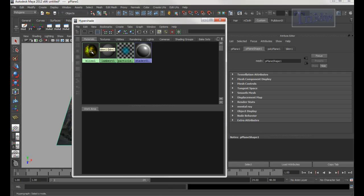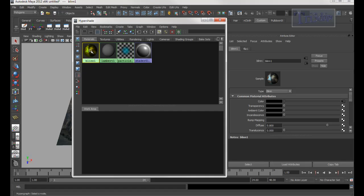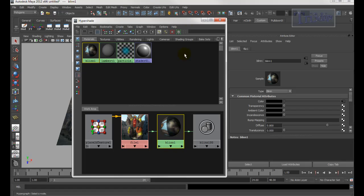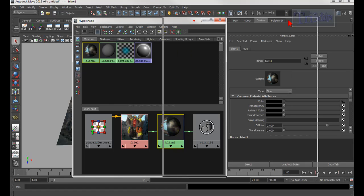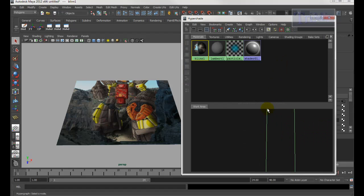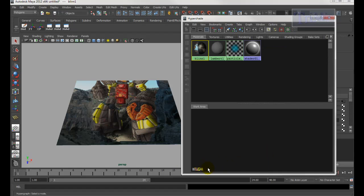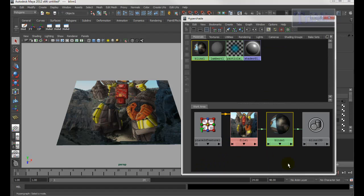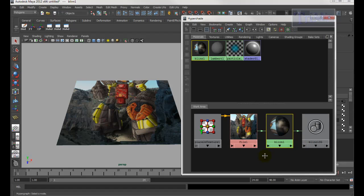I'm going to click on the one I just assigned, then click the Input/Output Connections. If you move a node too much and it goes beyond the screen, you can click this icon right here and it will come back. Press A and it will fit everything into view.